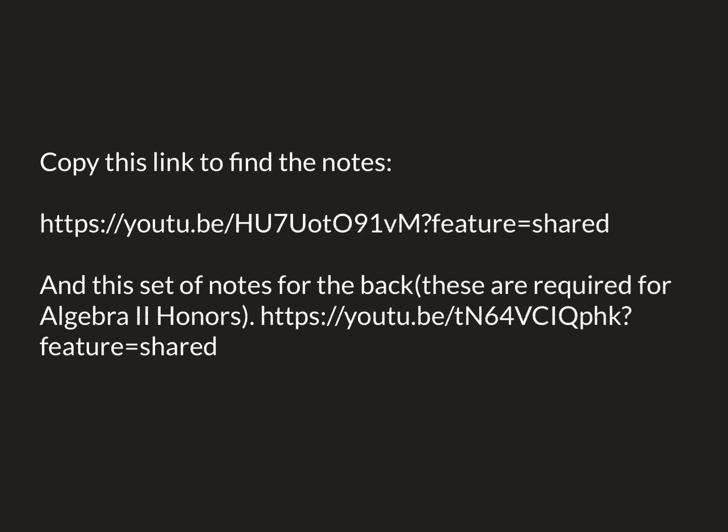Please follow along on that sheet as factoring is such a difficult skill to master that you're going to use that sheet to help you factor.